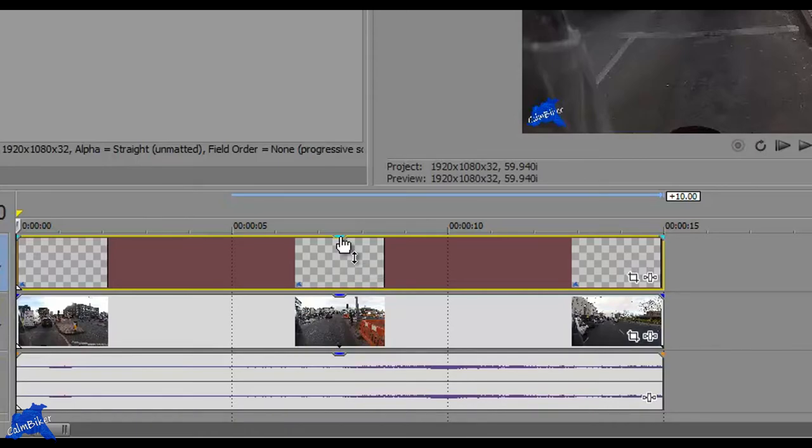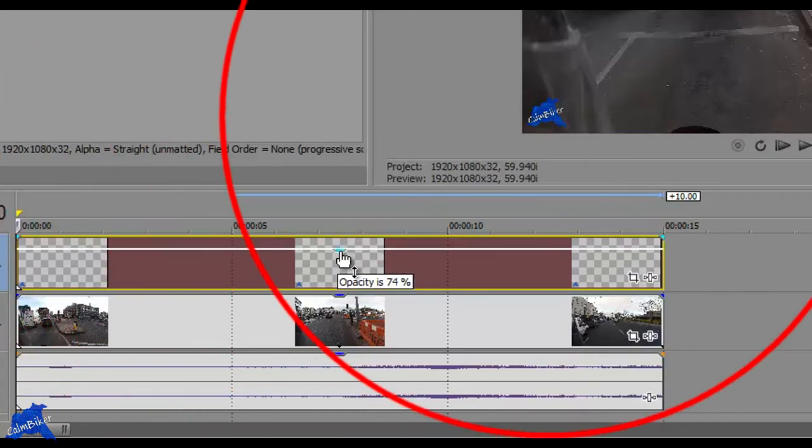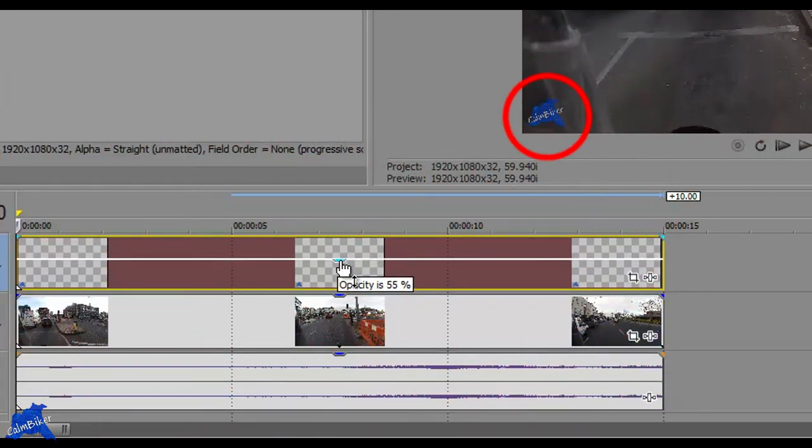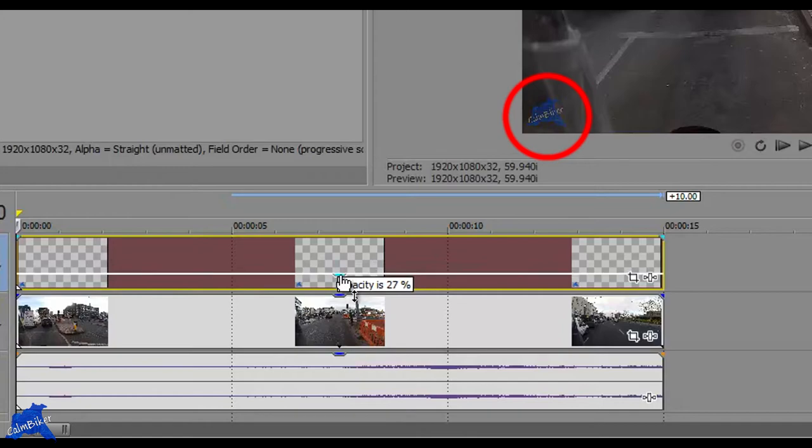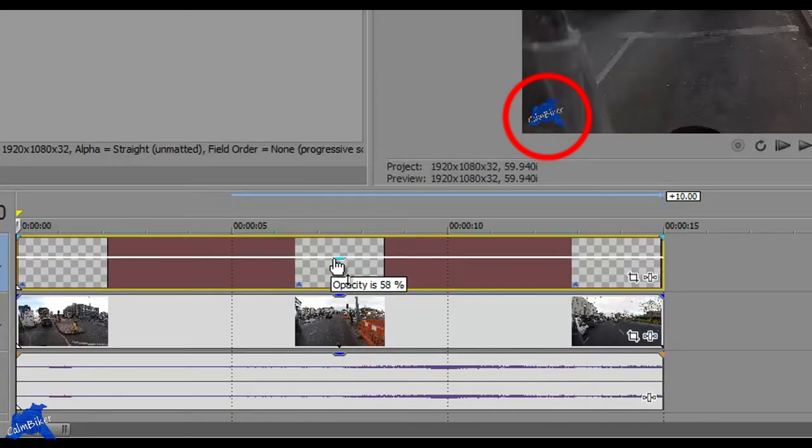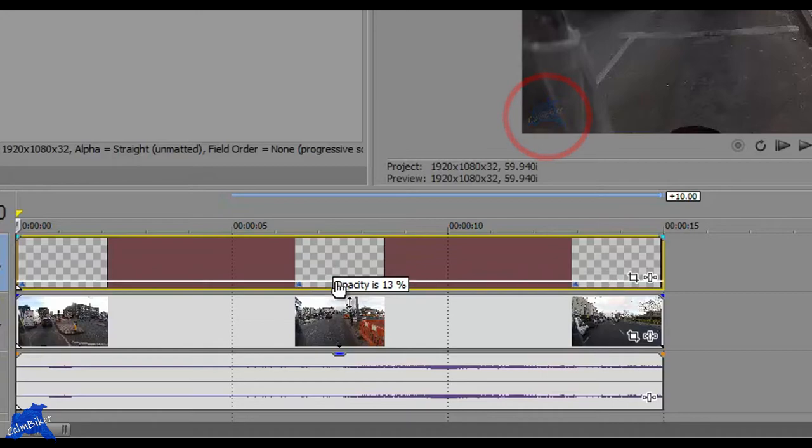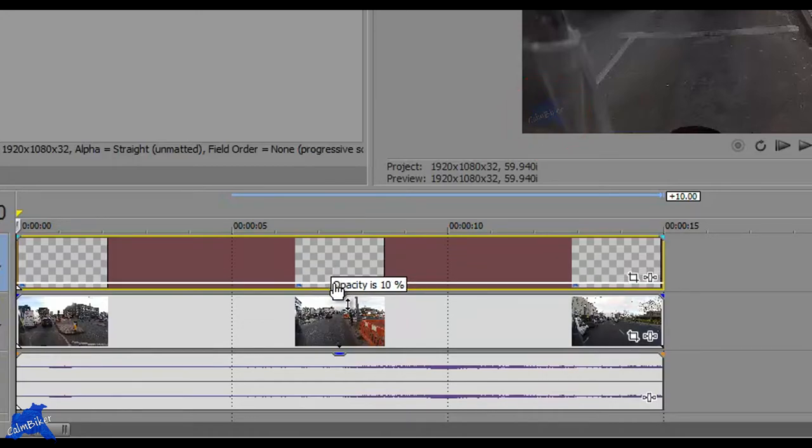And all you need to do is click and hold, drag up and down, and that changes the opacity. And it becomes more and more transparent. And you can see in the preview as we change that, it's actually becoming more and more transparent until you can barely see it at all.